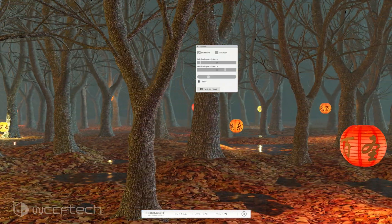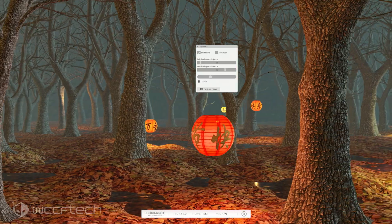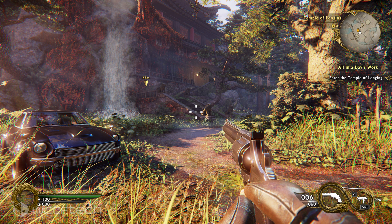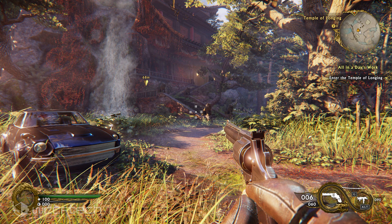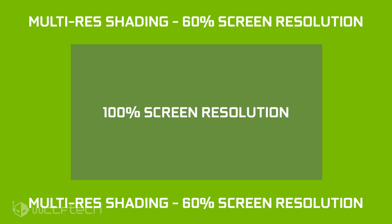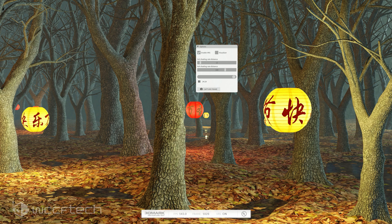This is the variable rate shading technology — not to be confused with multi-res shading, which we saw back with Shadow Warrior 2 running on Maxwell-based GPUs. That was a pretty cool technology where it took the center of the screen and adjusted the outlying areas, changing that resolution down to a lower resolution, therefore keeping the center of the screen more crisp at native resolution while the other portions were not.